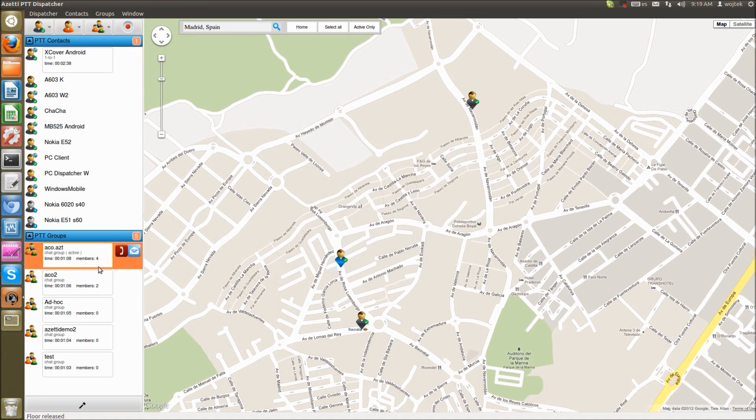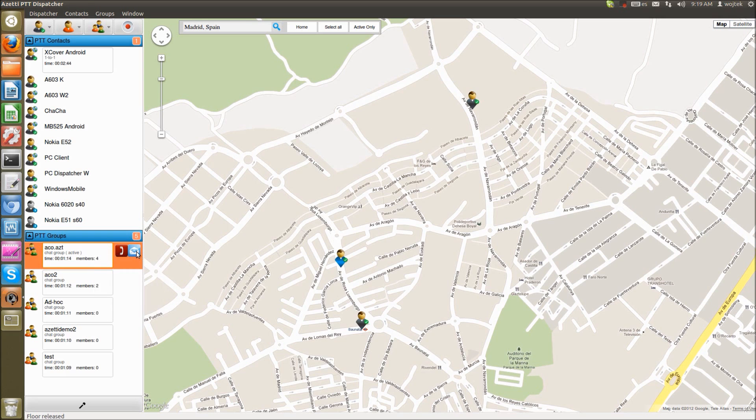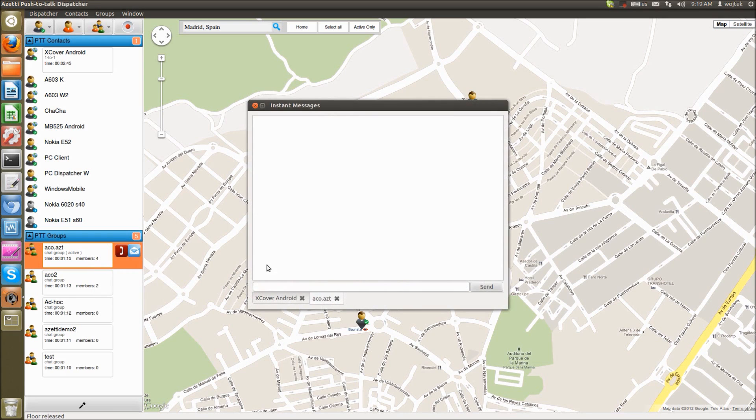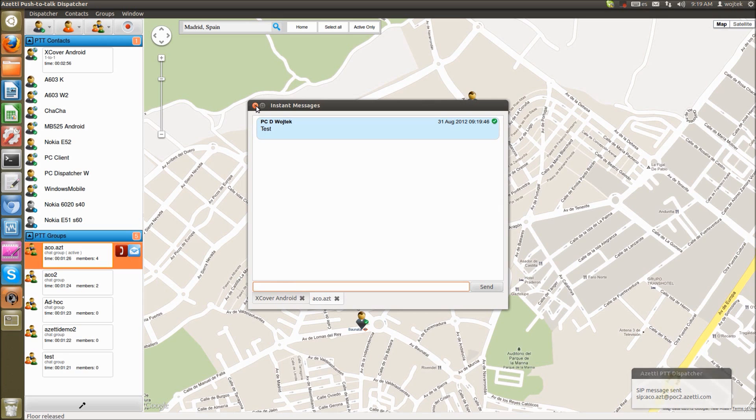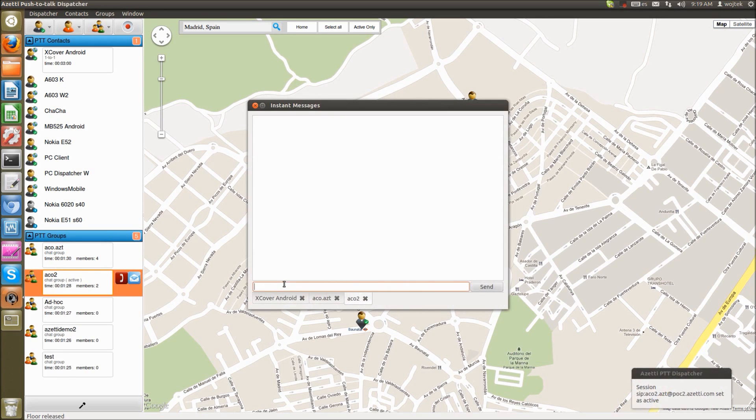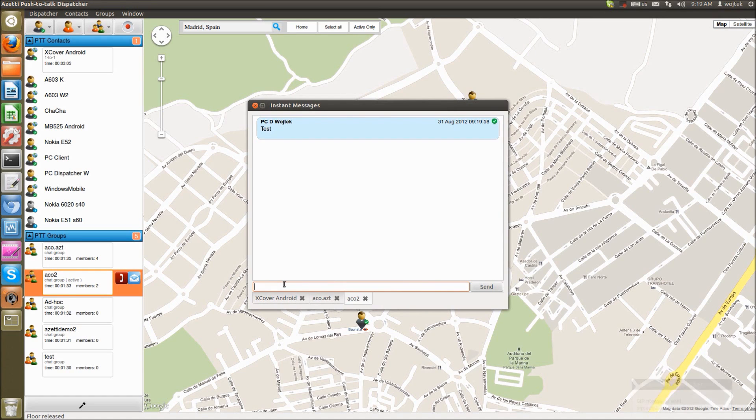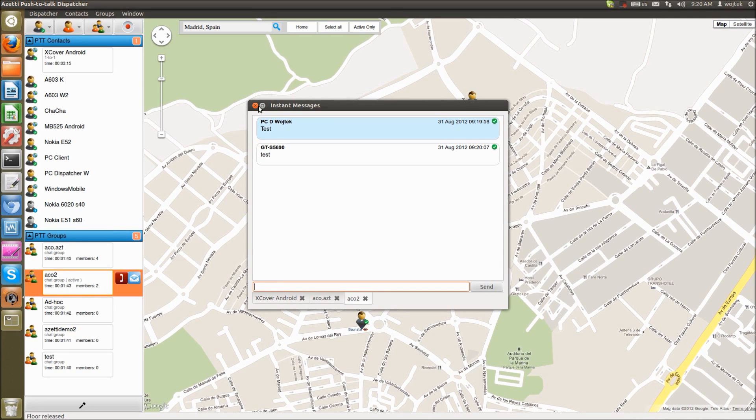We can see also who is connected to given group. So we can check active member list. And we can see that we have Nokia E51, we have Android handset, Nokia 6020. And we can also send group advertisement. We can send also group instant message. So we will send instant message to all users which are connected in this group. So I received message and let's reply. So we have really fast instant messages. So we can send one to one or group instant messages.